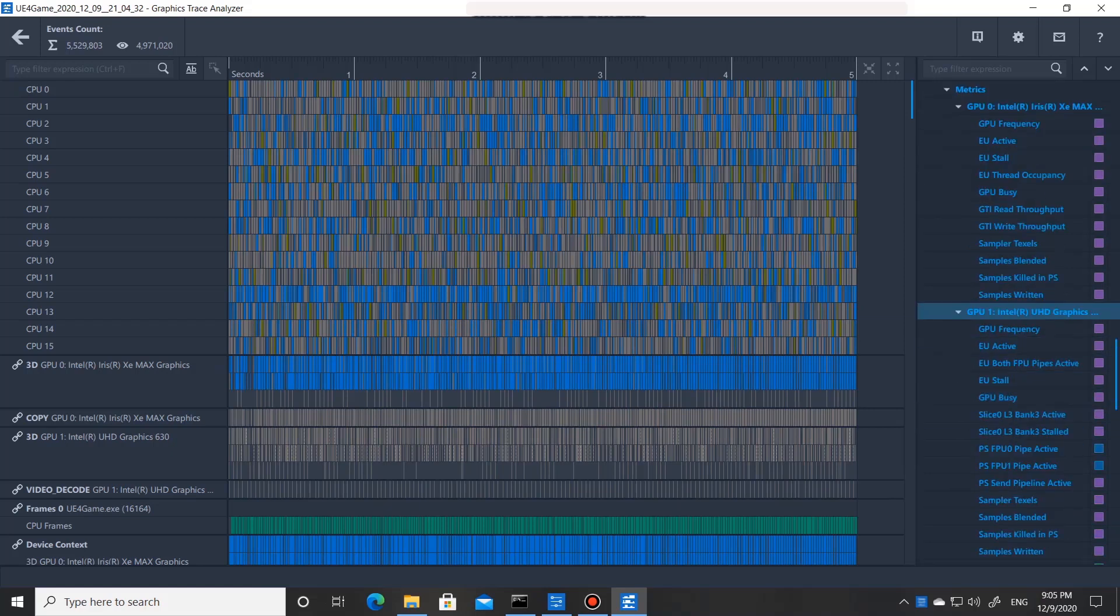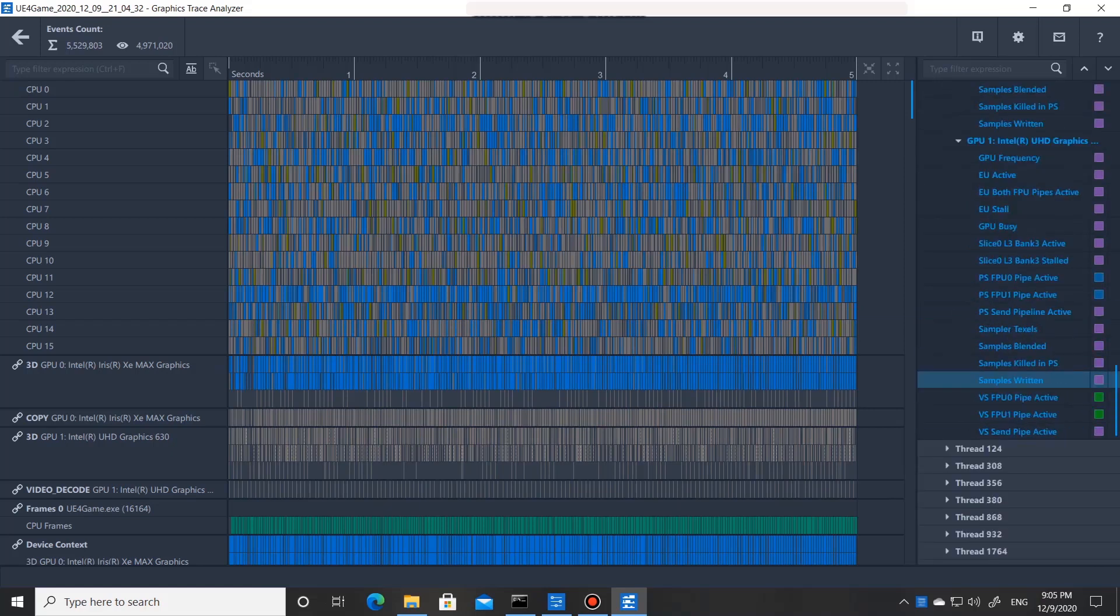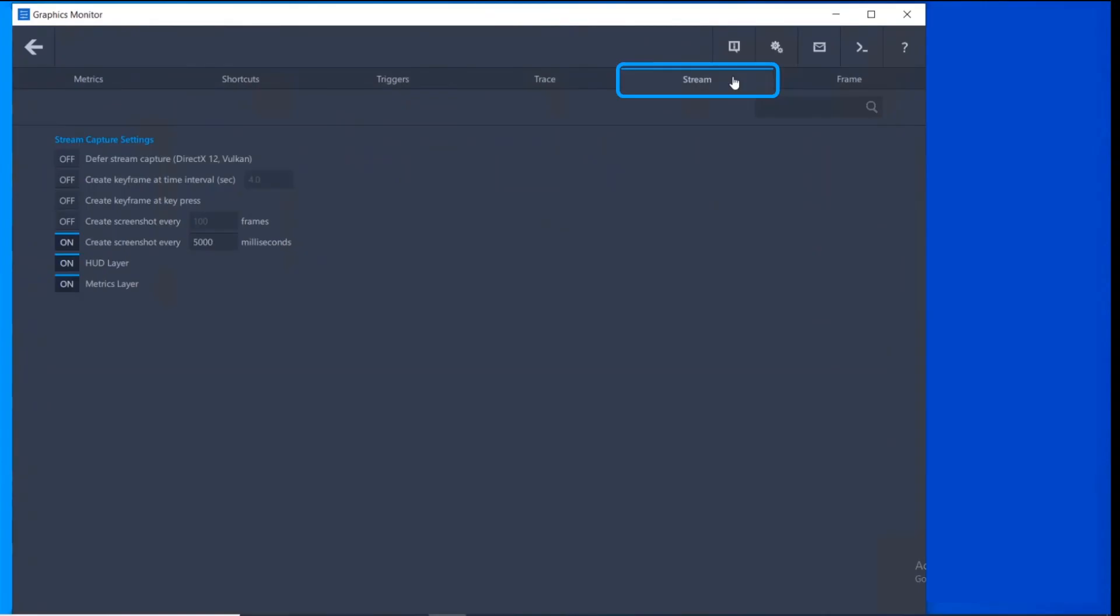The same metrics availability will show in Graphics Frame Analyzer for captured stream files. We can now trigger Vulkan stream captures at any point in time while the application is running.